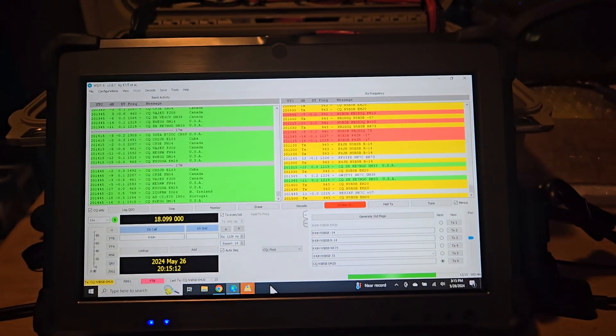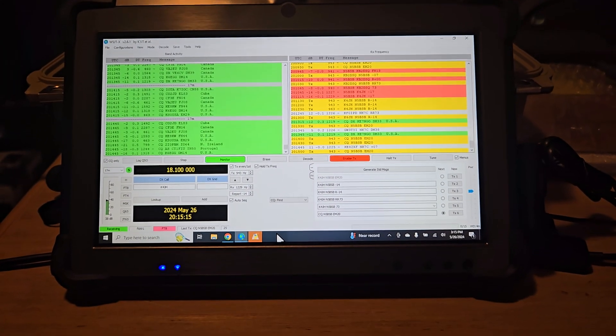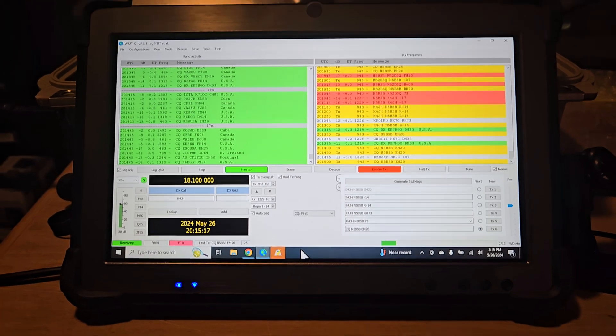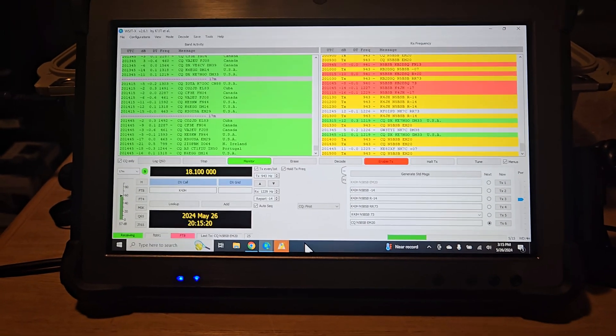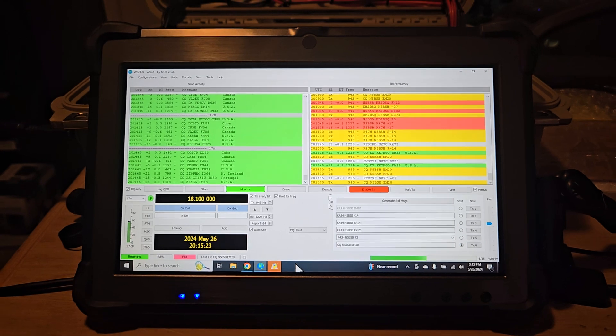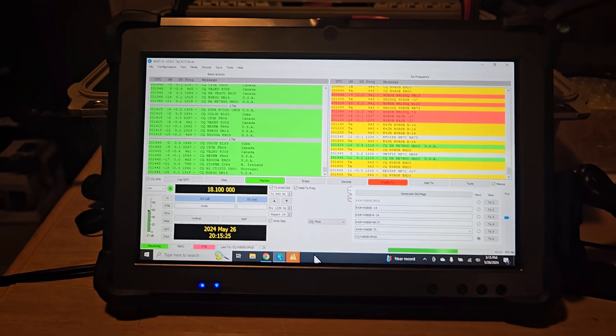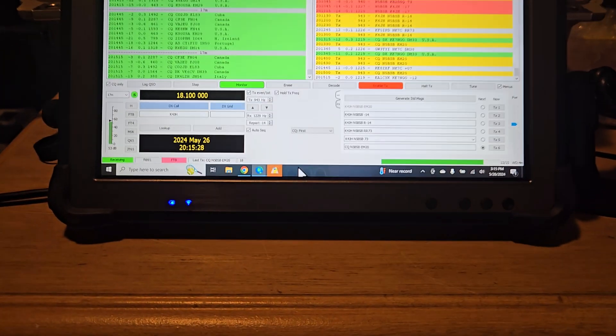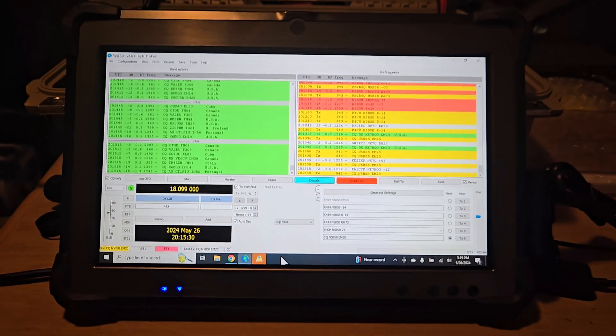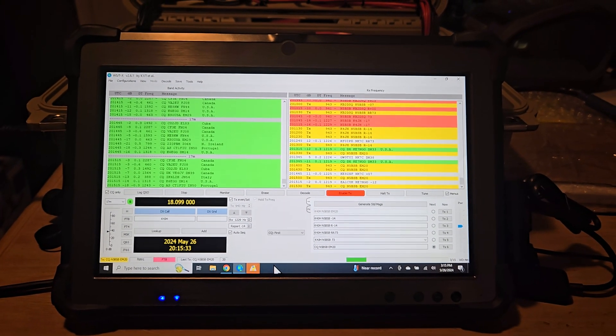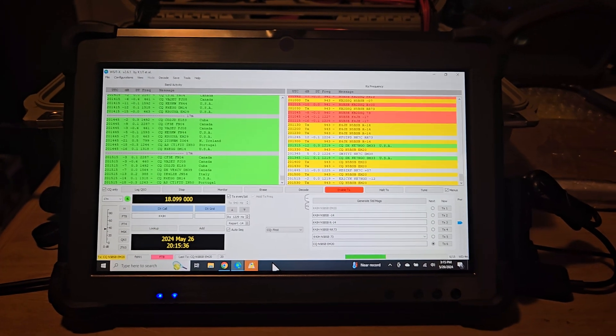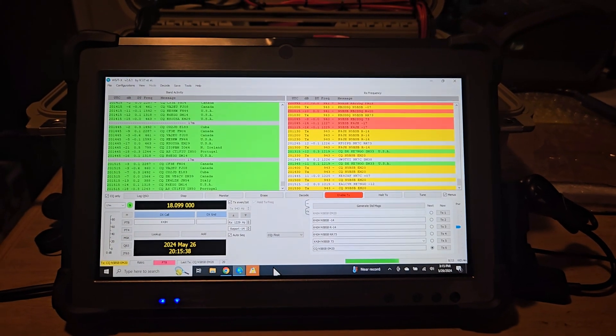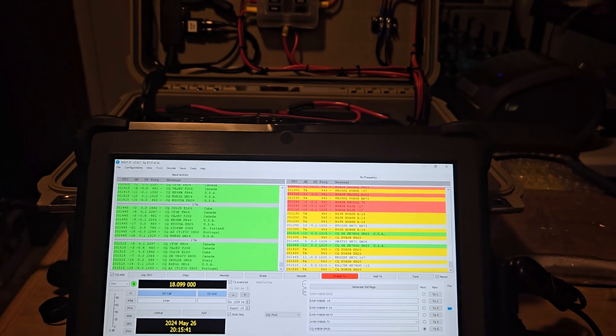You never want to wait until the last minute to test your stuff out. I've been running it through the paces for the last day and a half. And so far, it's been operating pretty good. I'm just doing a little bit of FT8 here, mainly giving the batteries a good run down and charging them back up.